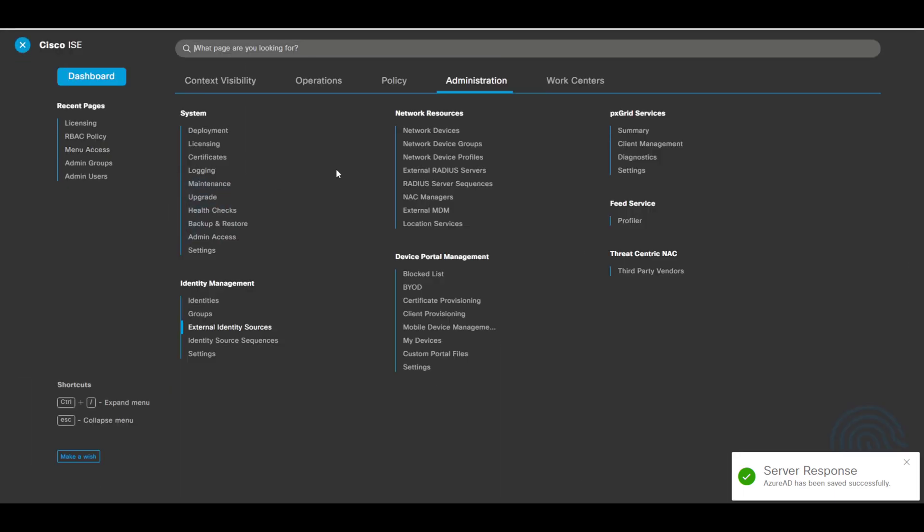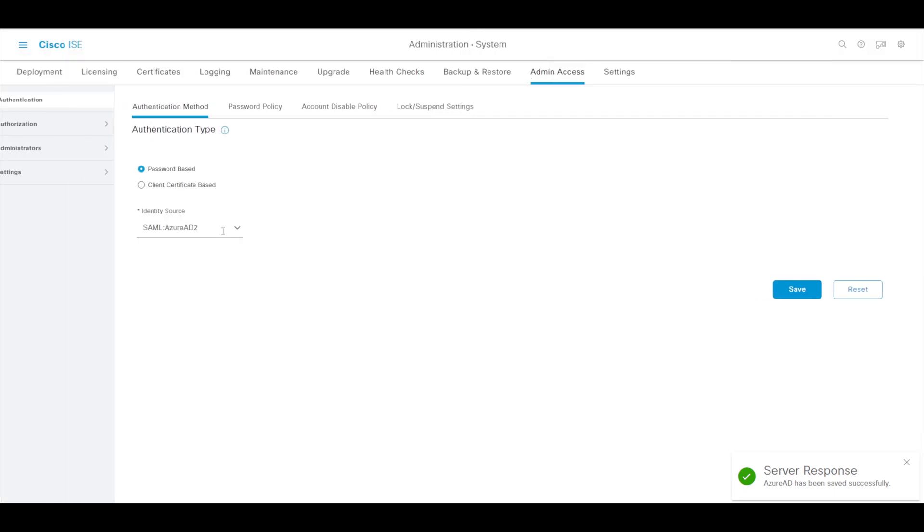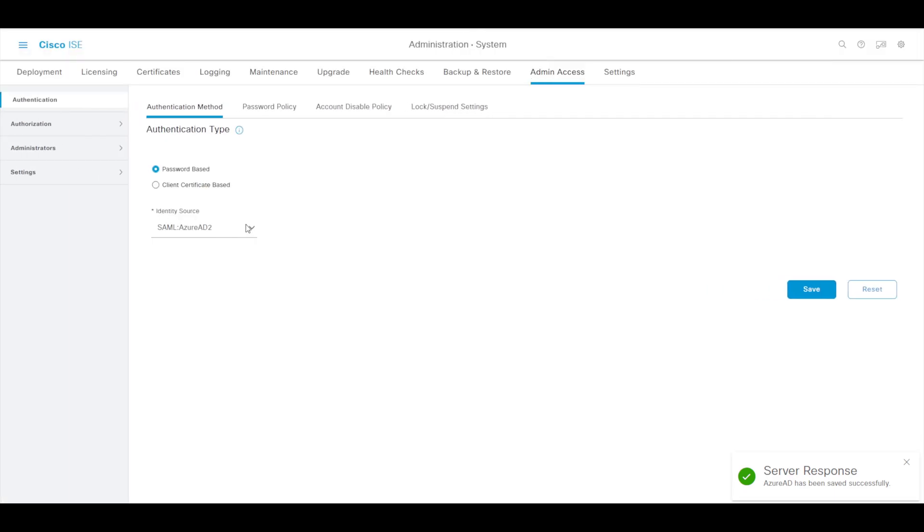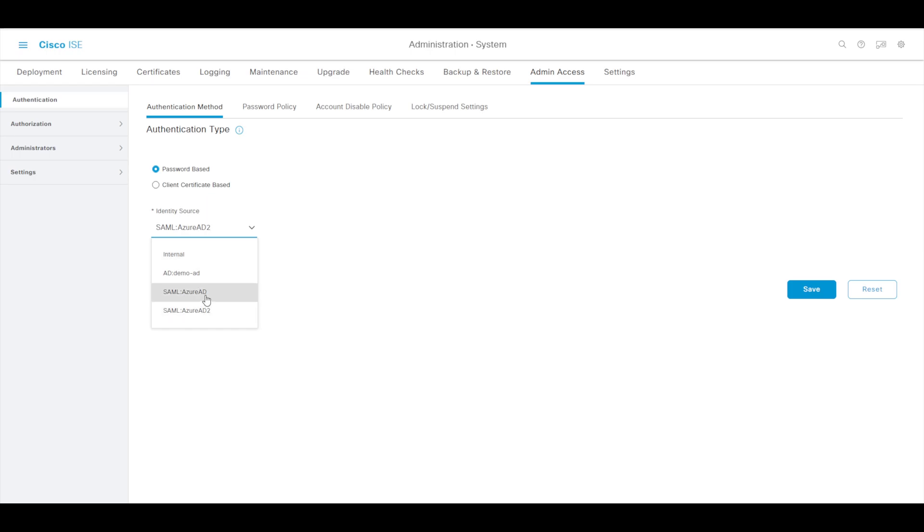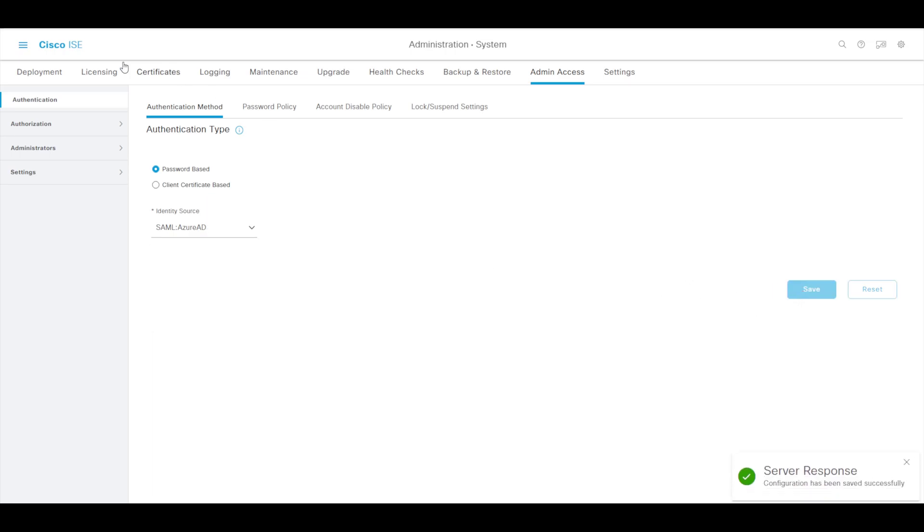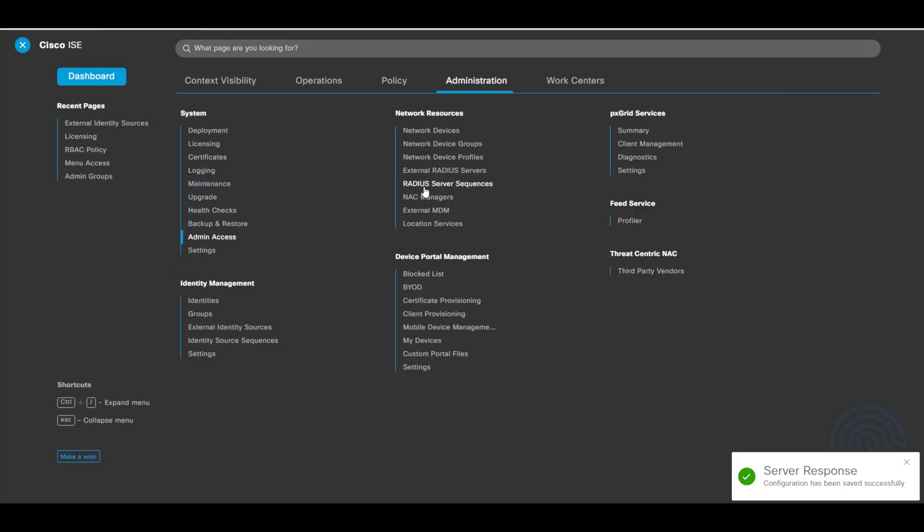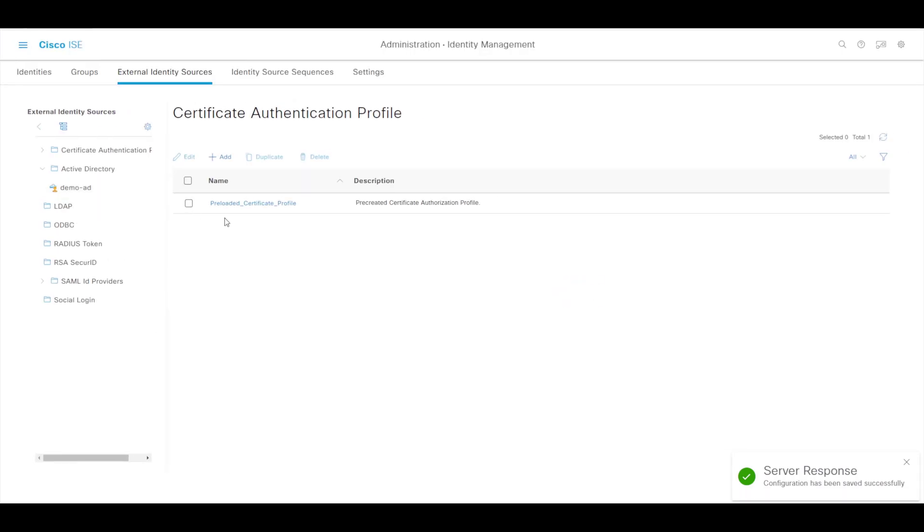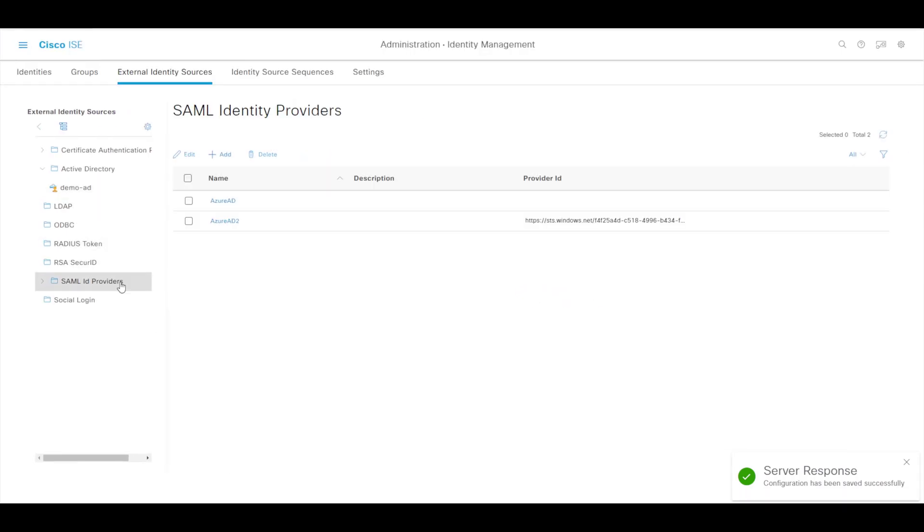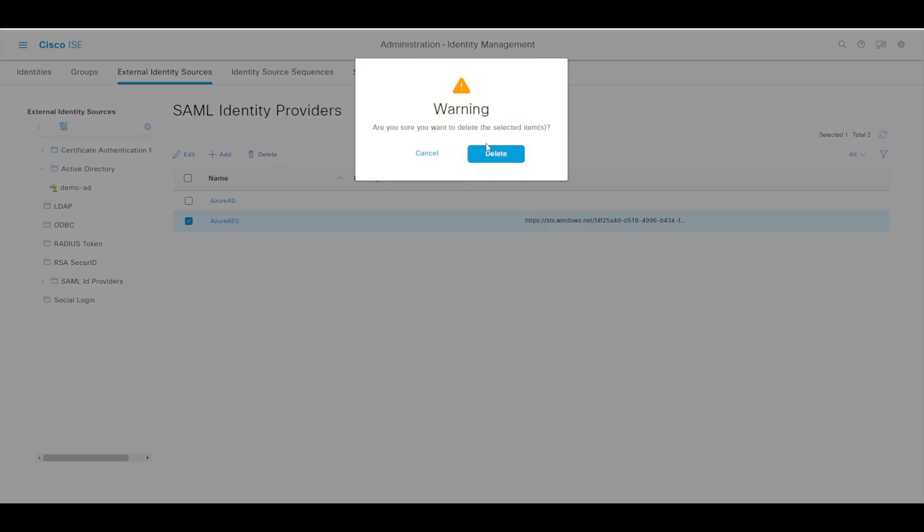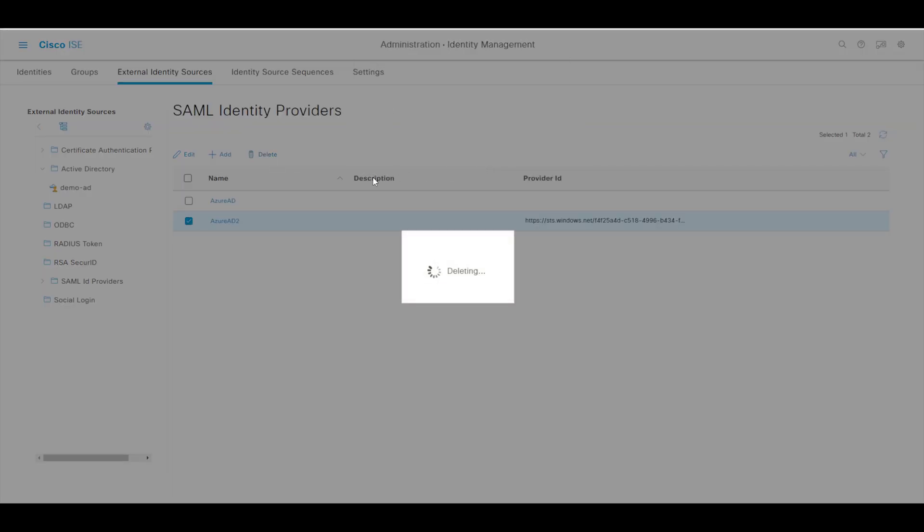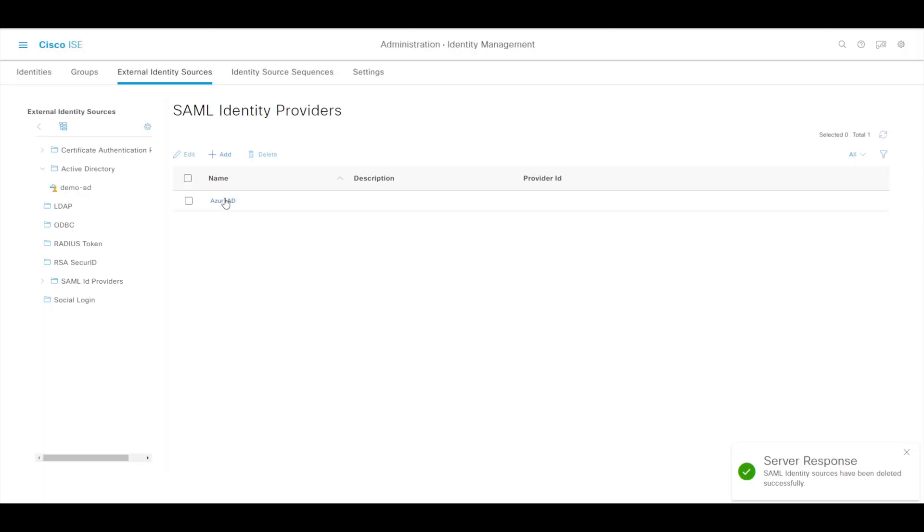Then we'll go across to our admin access and we want to change our identity source from by default it is internal - what we want to do is change it to the one that we just created. So we're going to select Azure AD here and then we'll press save. Then we'll head back over now to our external identity sources and we'll just get rid of this old one so it's not confusing.